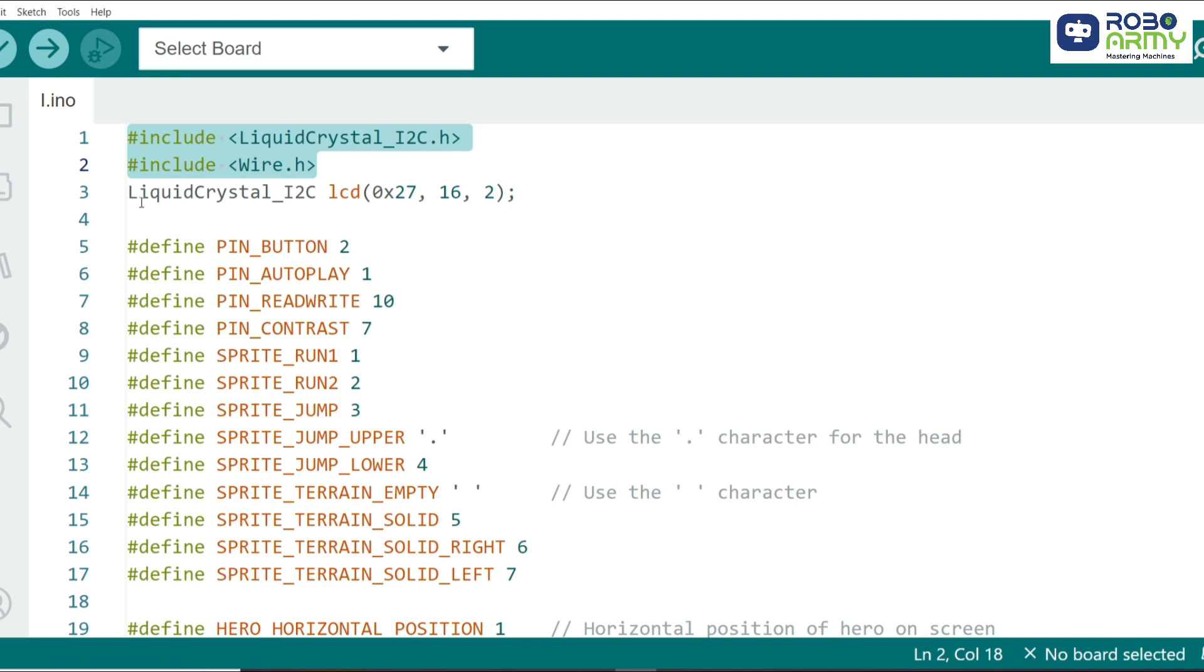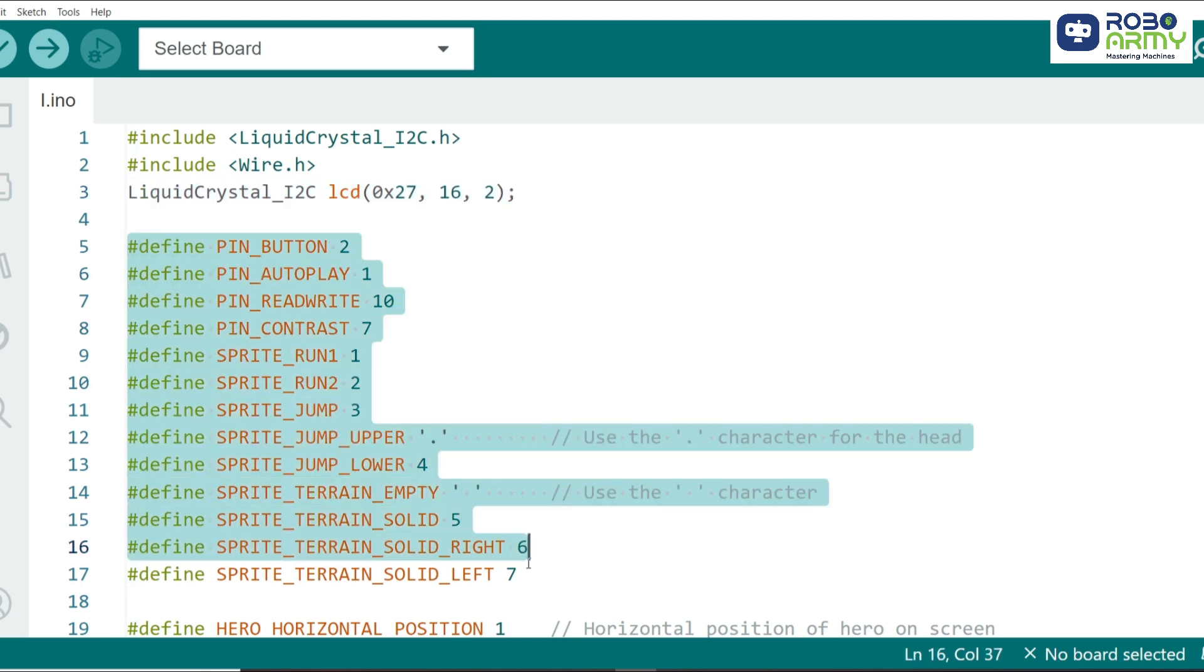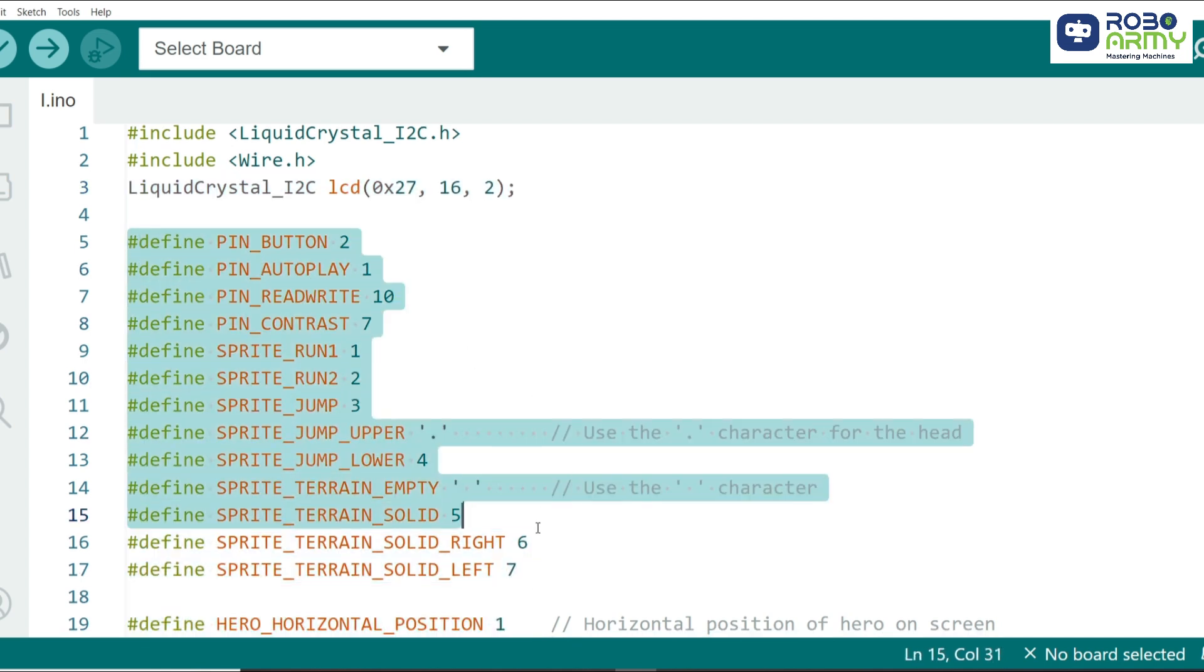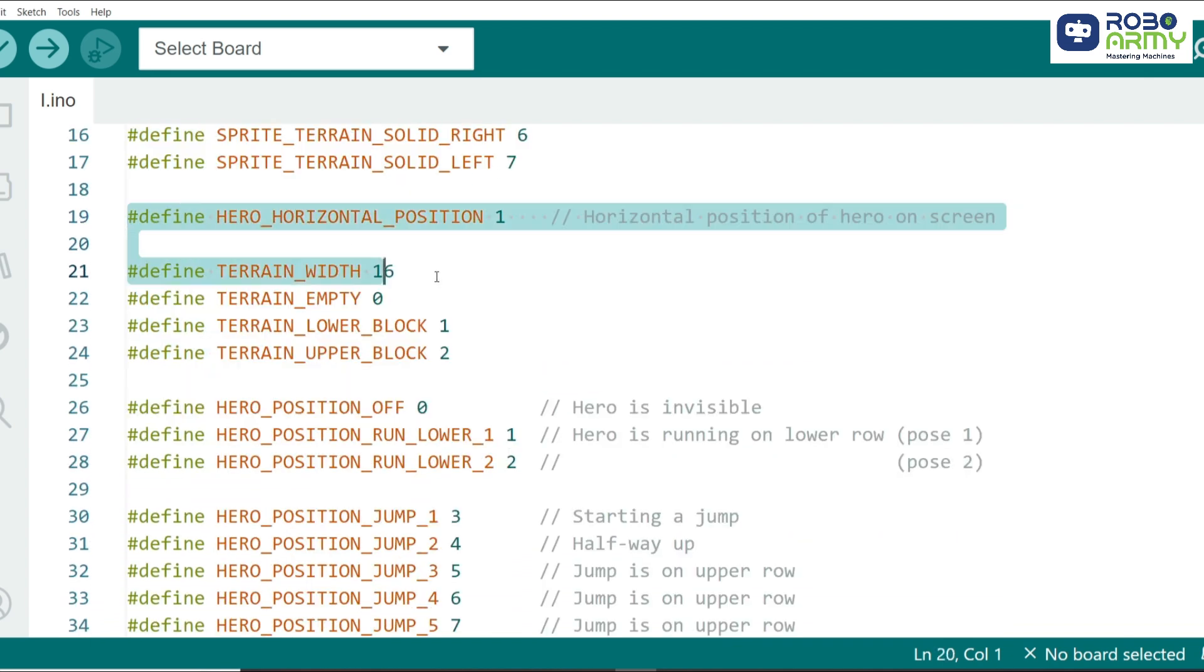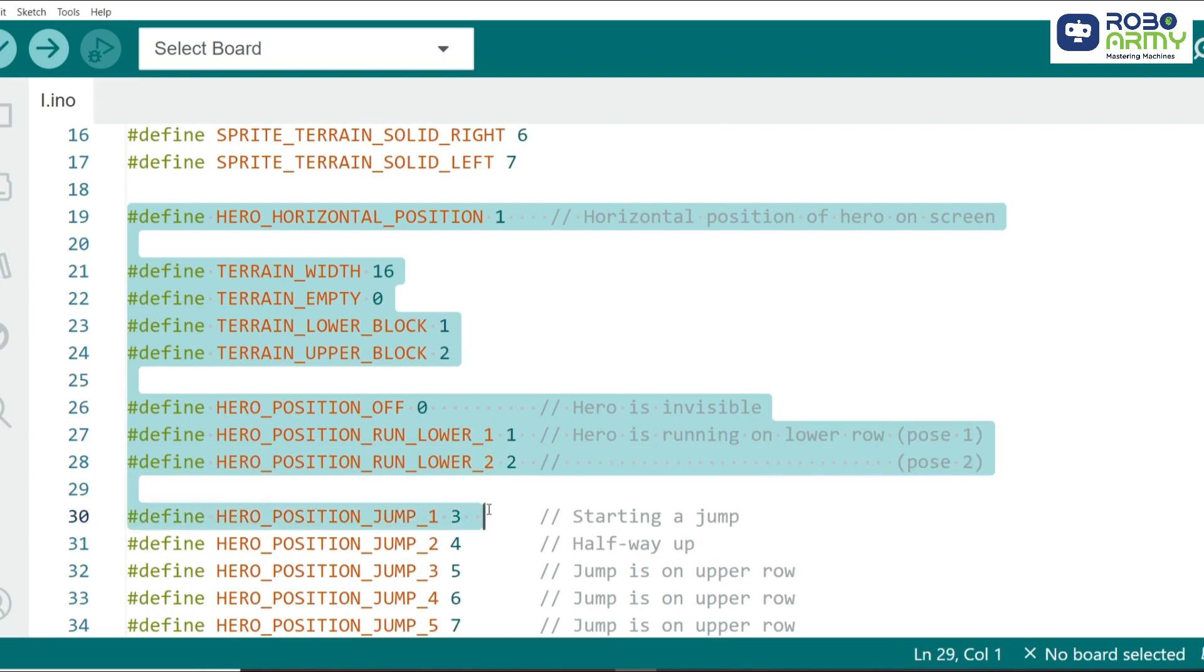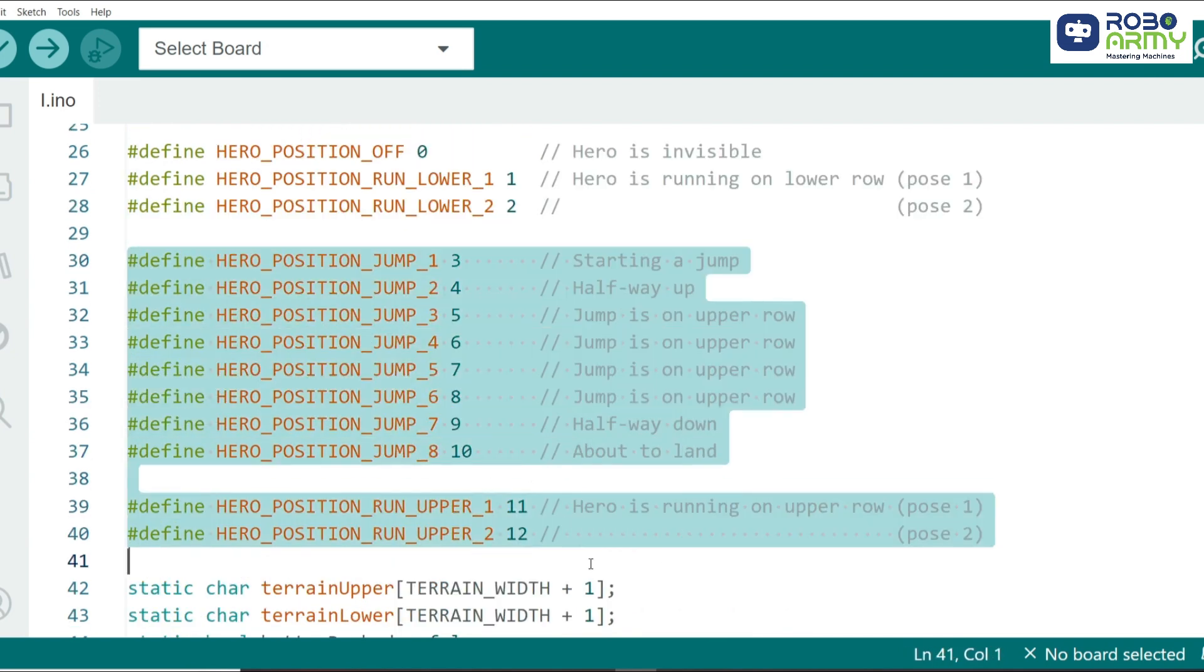Next, we initialize the LCD screen with an I2C address of 0x27 and set the dimensions to 16 columns and 2 rows. We define several constants to control pin assignments and sprite positions. These define things like button pins, terrain types, and the position of our hero on the screen.